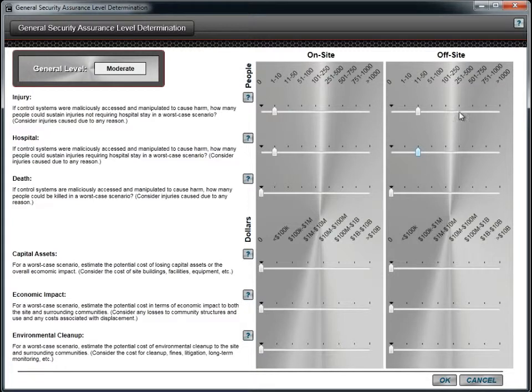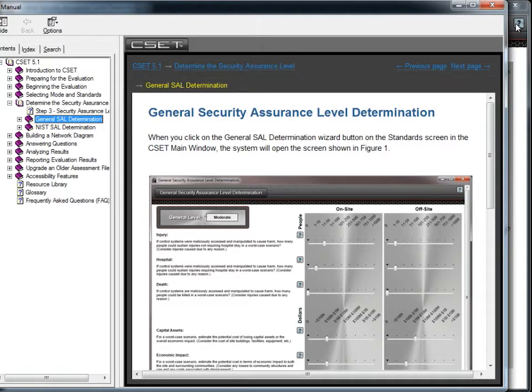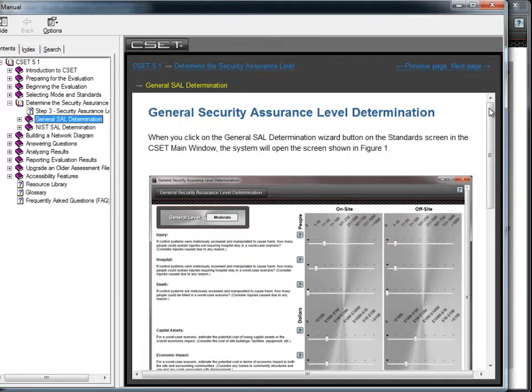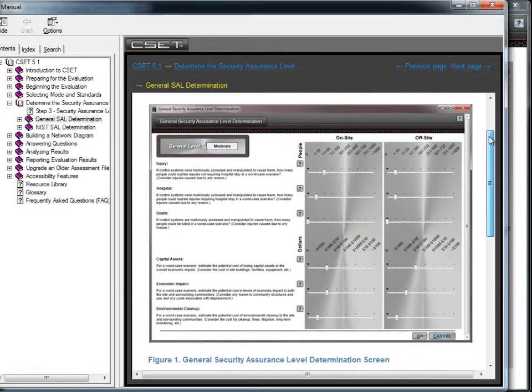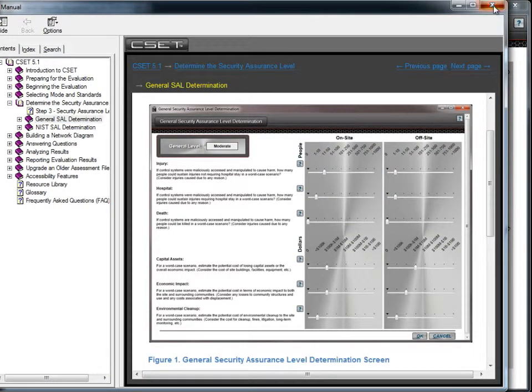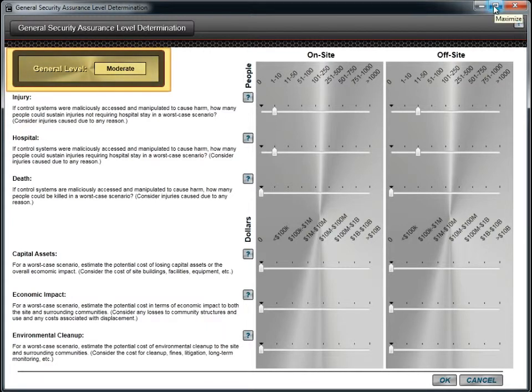To better understand the question, you can open the help information associated with each question. You will notice that as you move the bars, the overall level dynamically changes.